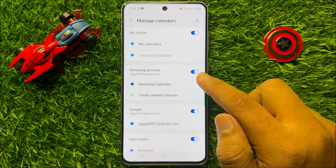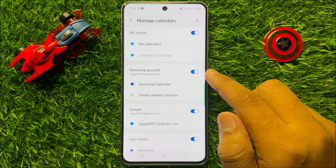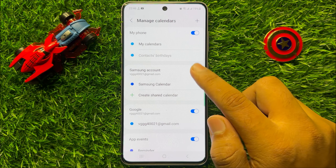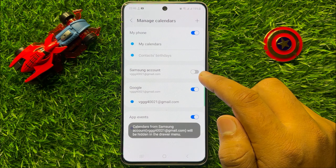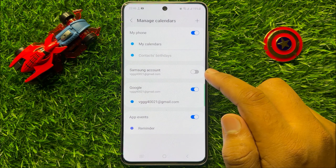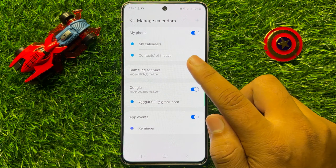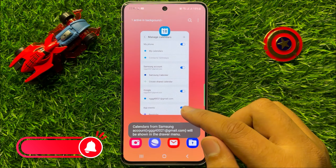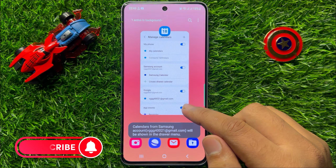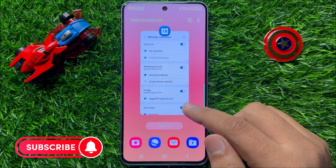Here you will see a Samsung account button. If you want to remove Samsung Calendar from the calendar app, turn off this button. And if you want to add Samsung Calendar to the calendar app, turn on this button.